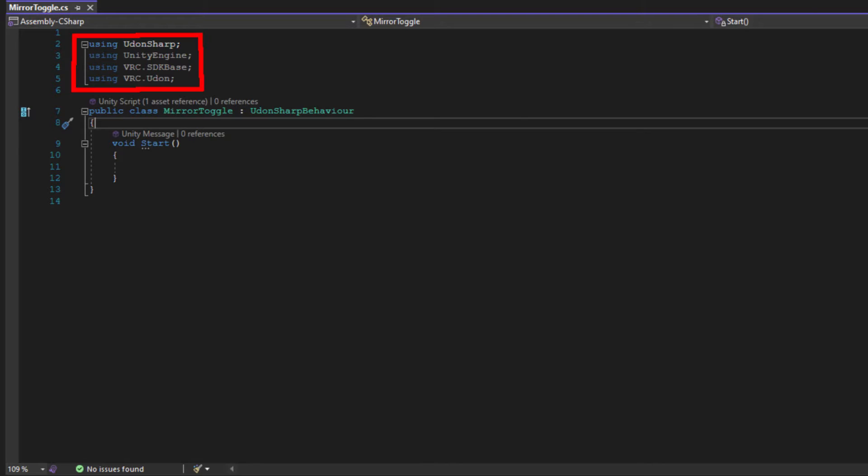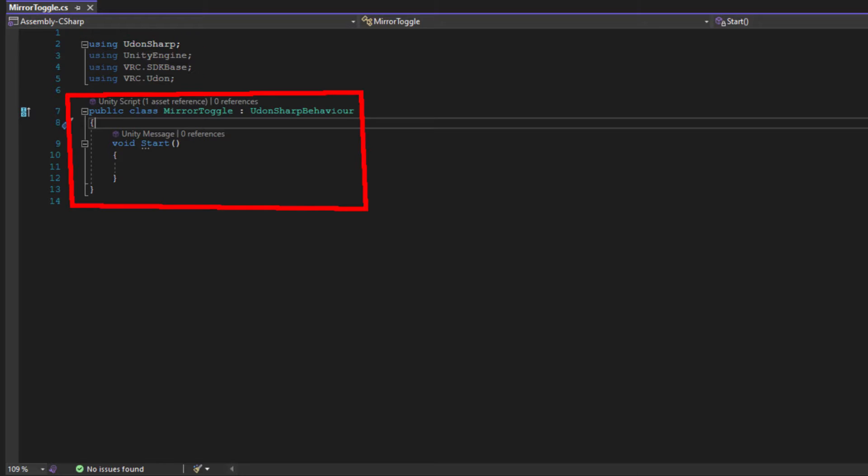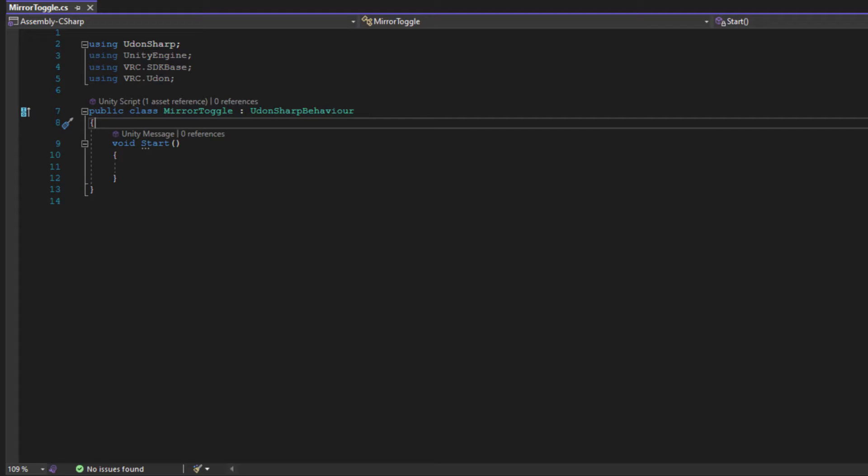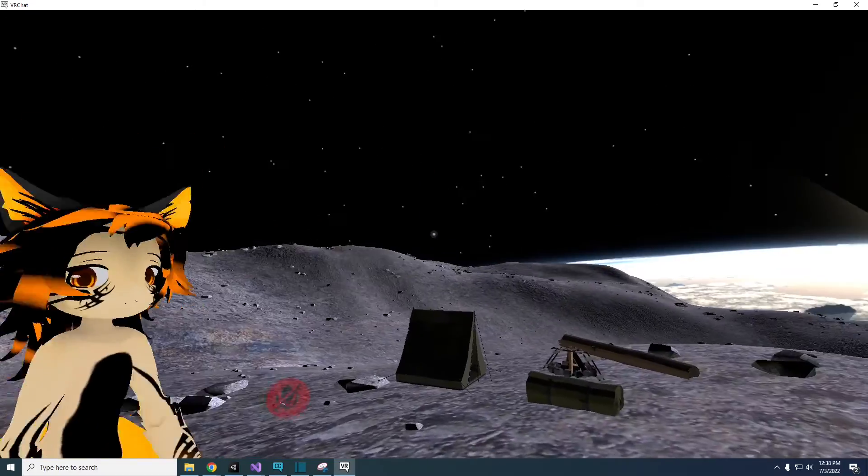Here is our script. Unity pre-populates a script skeleton so you can add to it. On the top of the script, there's a bunch of using things like Udon Sharp and Unity Engine. Simply put, these are references to collections of already made code that your script will be using. Next is your class. In this example, it's called MirrorToggle. The class has two brackets, and in between these two brackets is where all the code you'll be writing will live. Inside the class, Unity has pre-written a start method. This isn't going to be useful for our MirrorToggle, so you can either delete it or ignore it. The outcome will be the same. I'm going to ignore it.